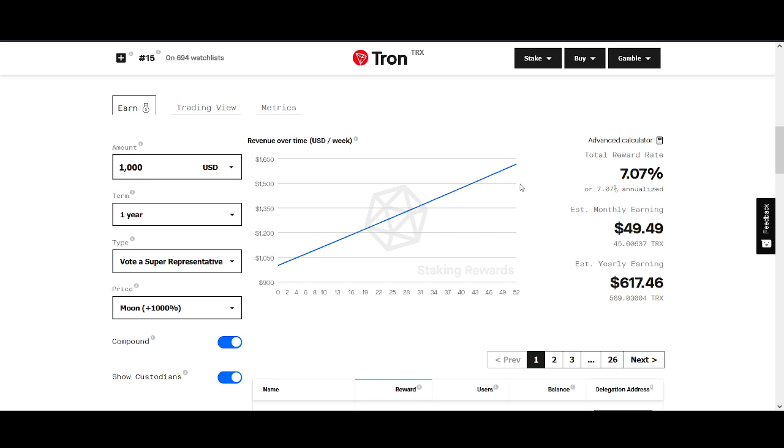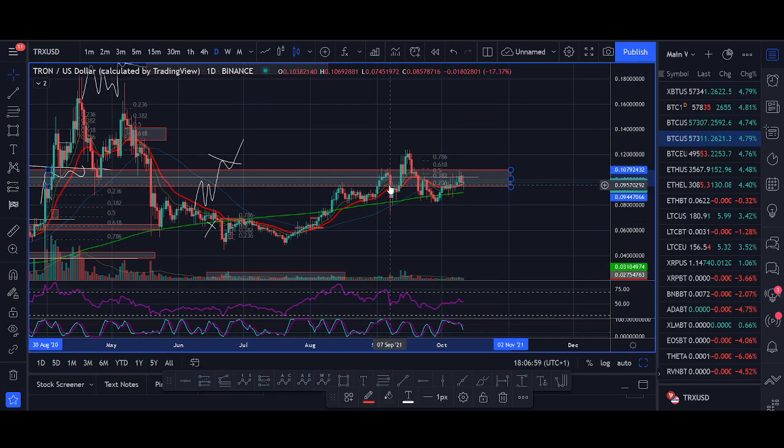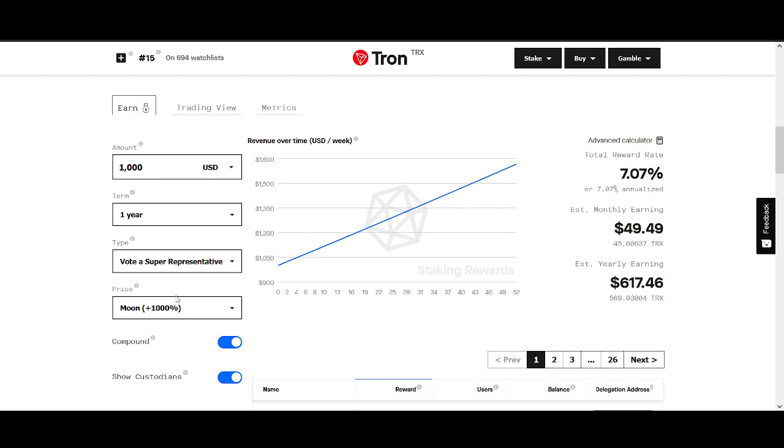But I also do a price prediction. It wouldn't be a Rockstar Trading video if I don't do a price prediction. The importance of price is if the price goes up exponentially as well. So let's say you start staking Tron at $0.10 and the price goes up to $1, your rewards will exponentially grow. I'll do my price prediction and share with you at the end of the video how much TRX you need to earn potentially $100 a day.